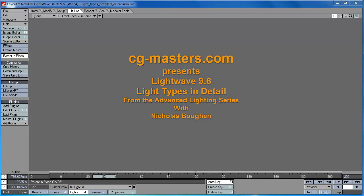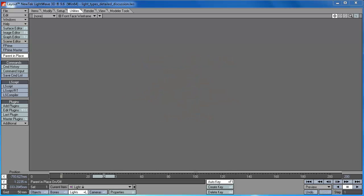Hello. A key component to becoming a strong lighting artist is having a very deep understanding of all the lighting tools at your disposal. So to that end, today we're going to discuss all the lighting tools that are shipped with LightWave 9.6.